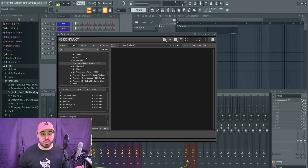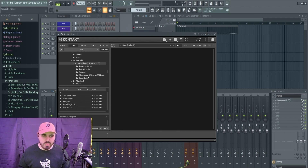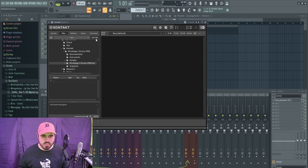This next one is a Kontakt bank, so technically not a VST, but technically kind of is. You can get the Kontakt Player for free, so that works out. This one is called Shreddage 3 Stratus Free — quite a mouthful. Let me open this up — you have to open the NKR file.